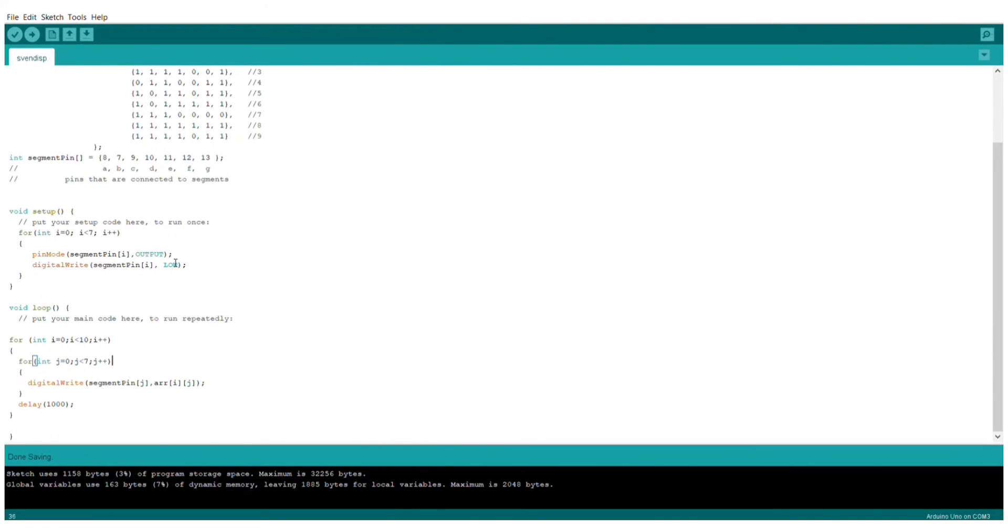Here, I apply low to all the segment pins. And this is the loop function.